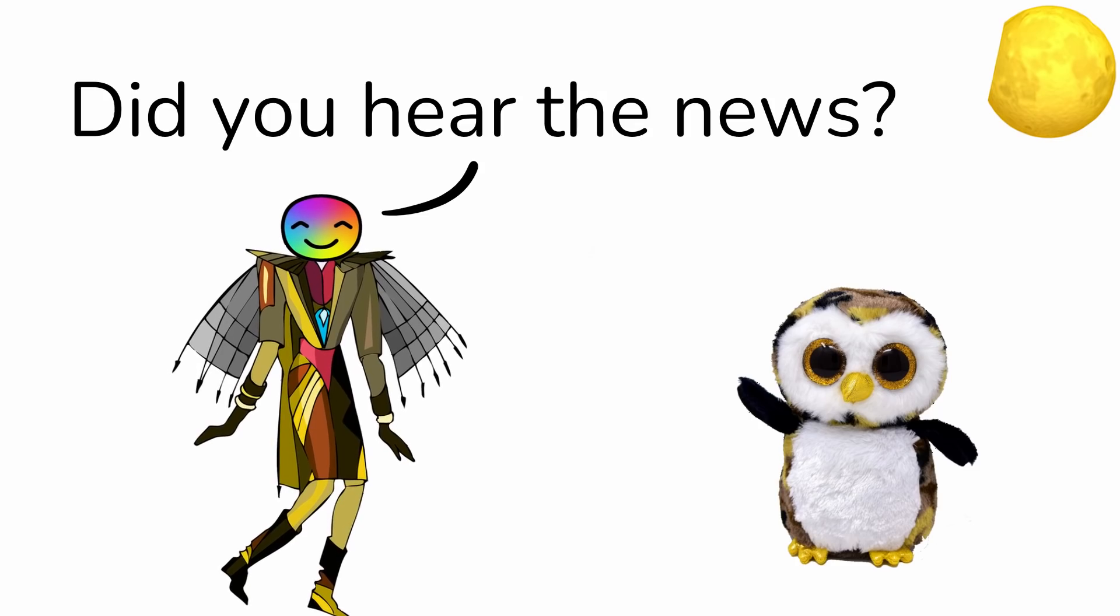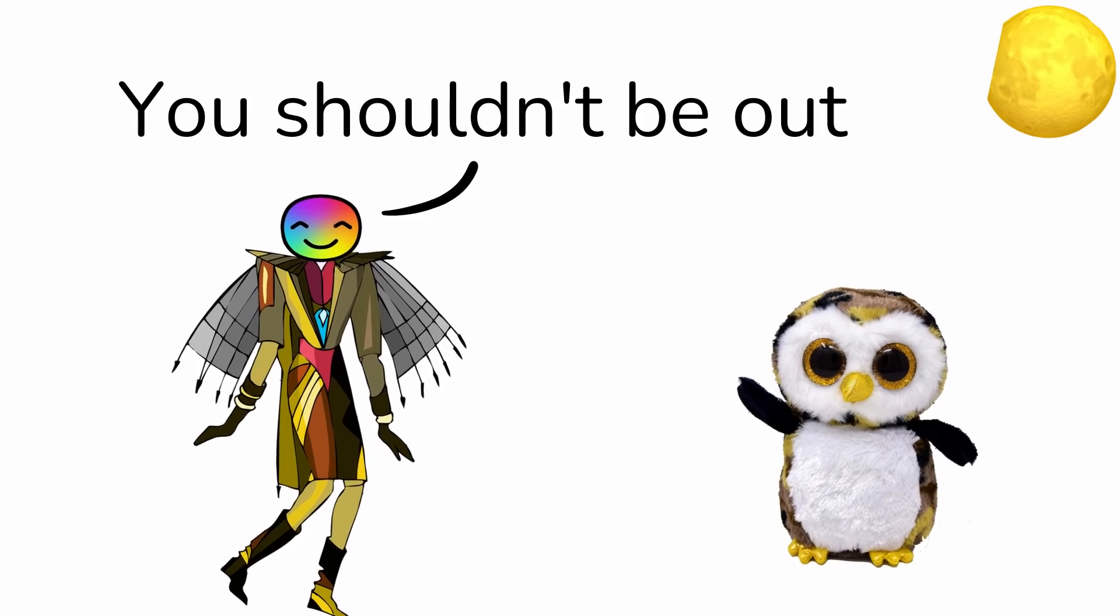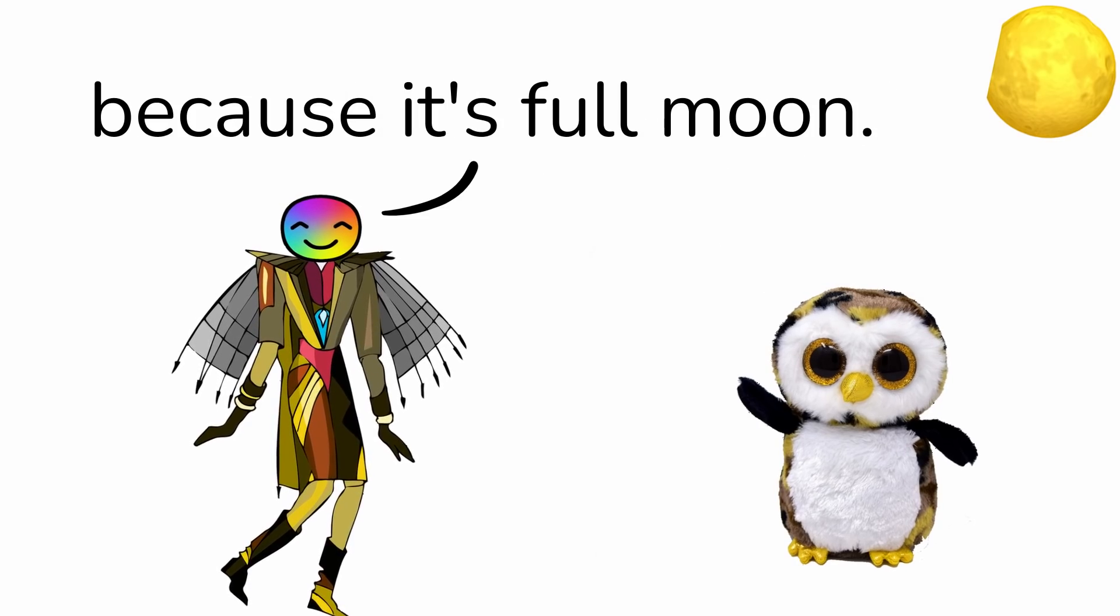Did you hear the news? What news? You shouldn't be out right now, because it's full moon.